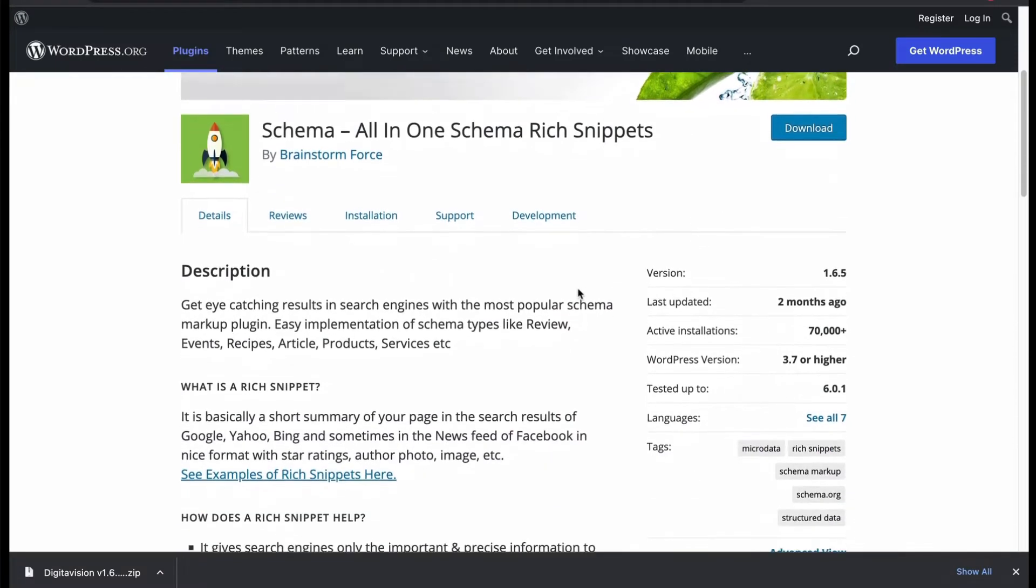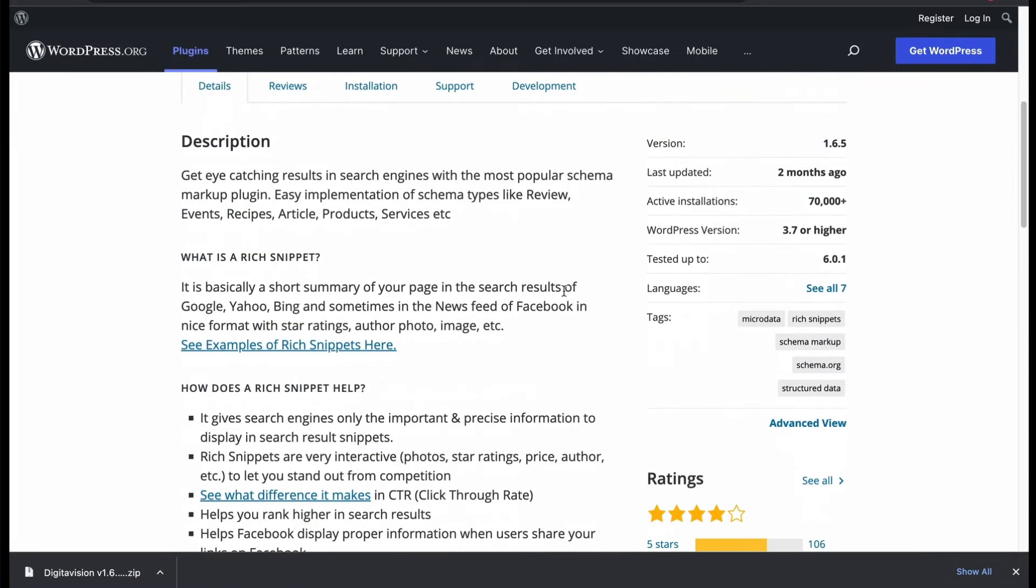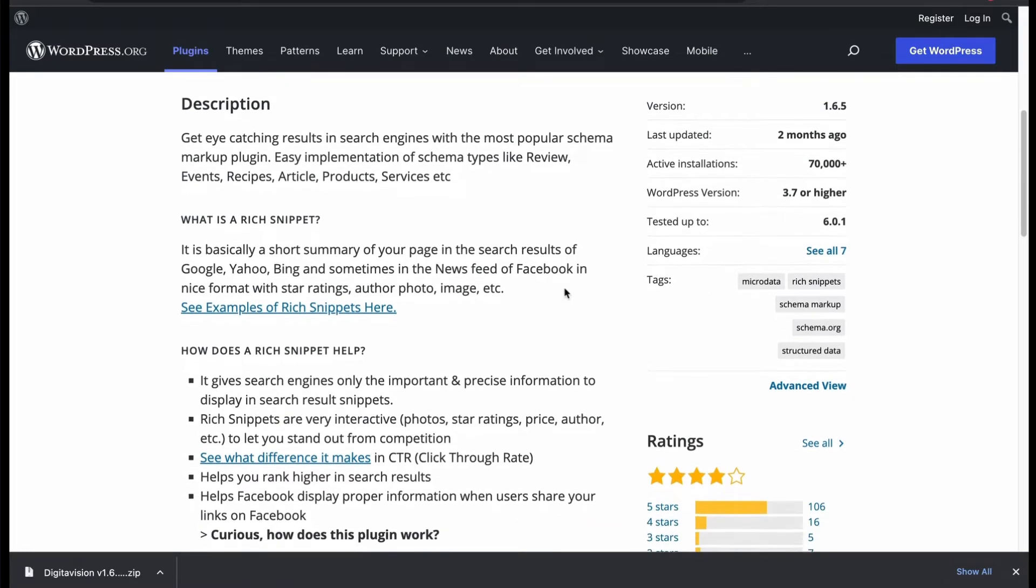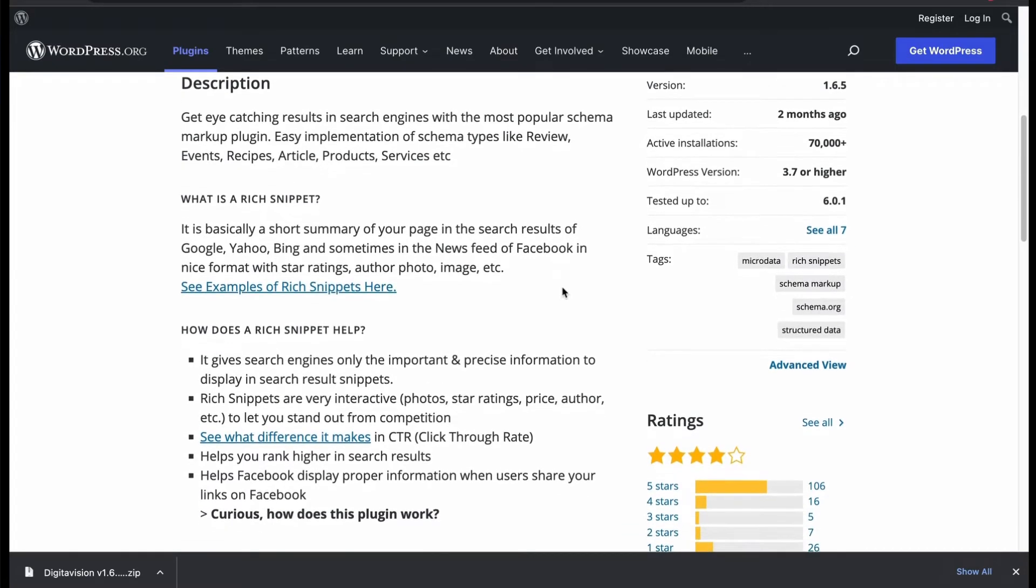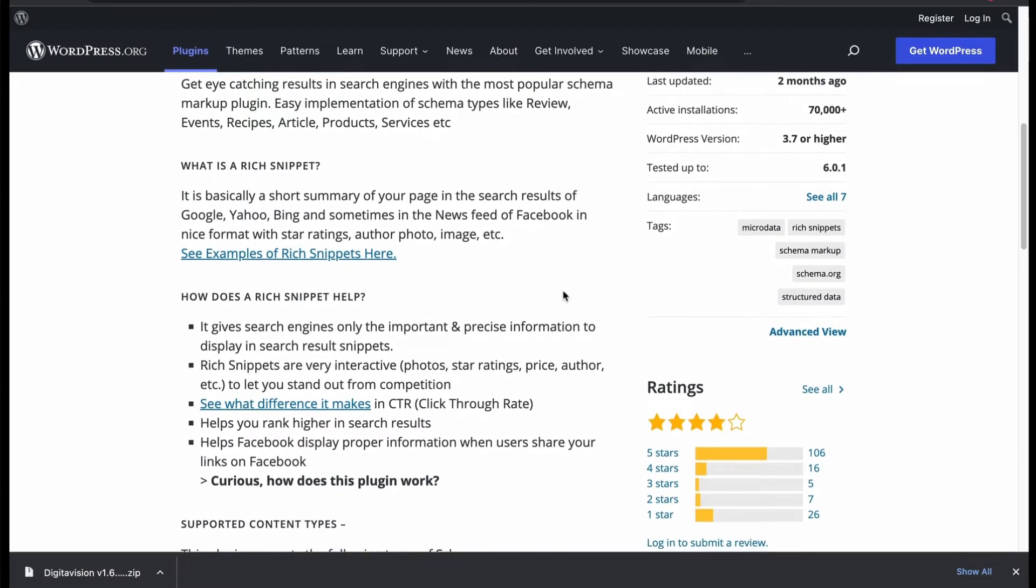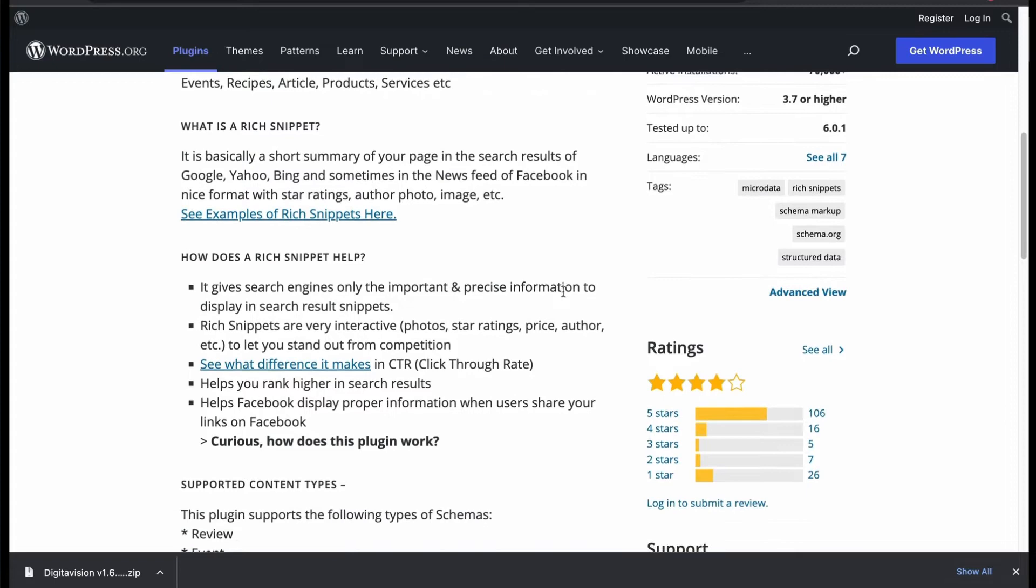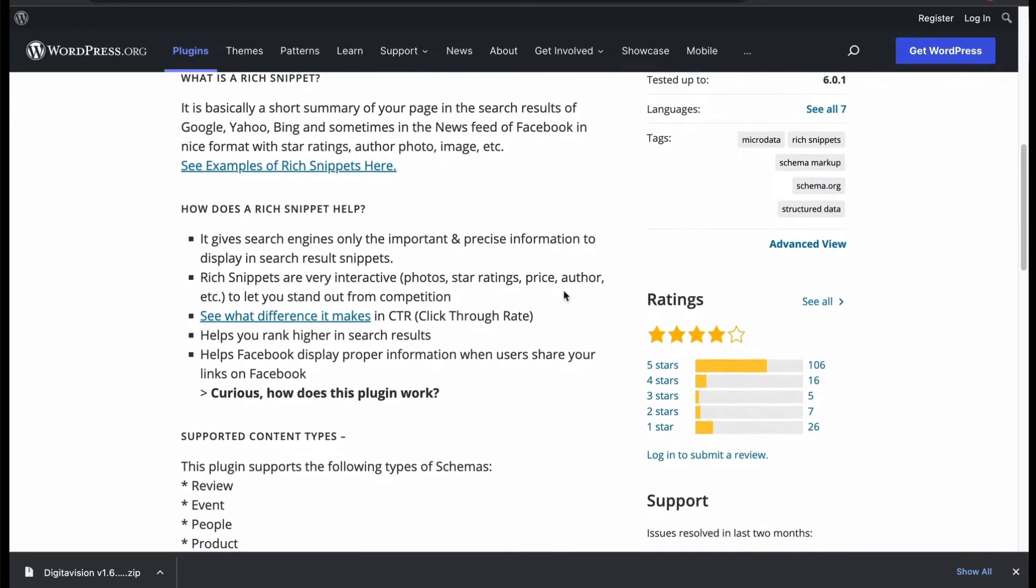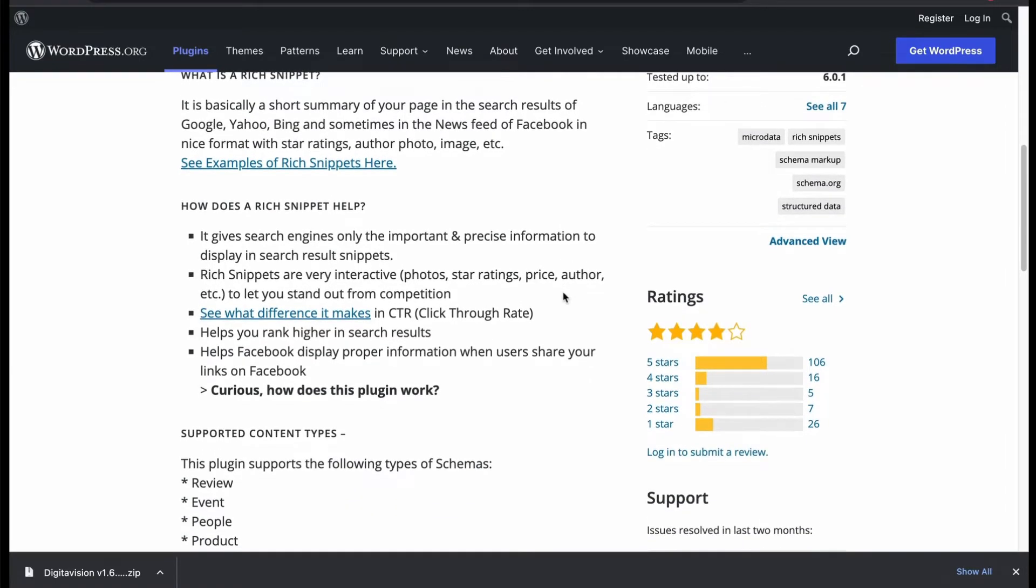Allows you to create schema for review, events, recipes, article and many more. It has both free and pro version.